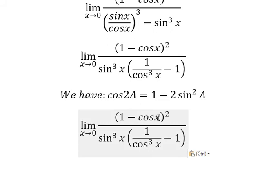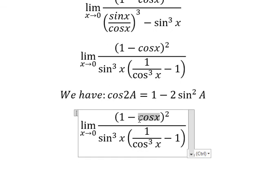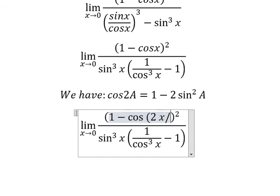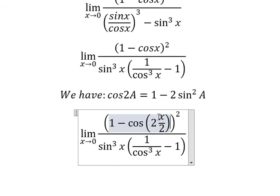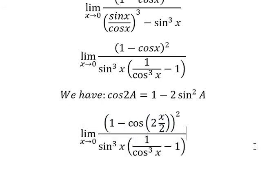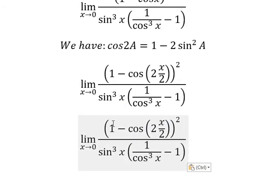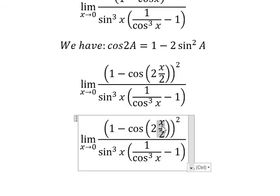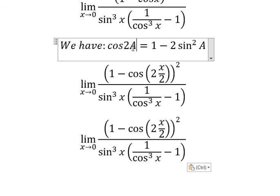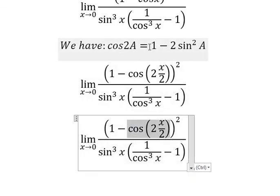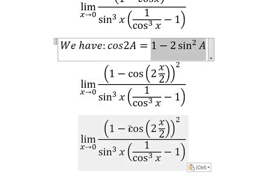So about cosine x in here, that is about 2 multiplied by x over 2. And capital A is x over 2. Now we need to transform this one into this one.